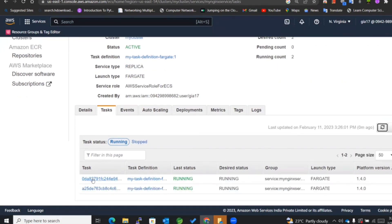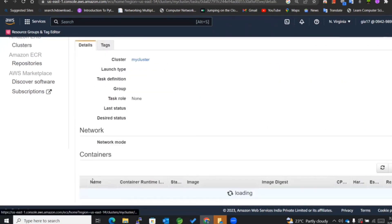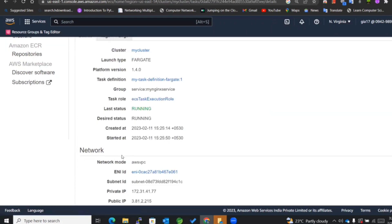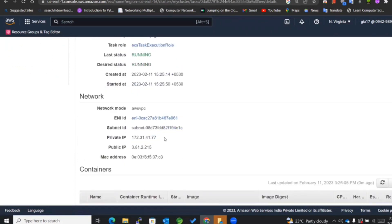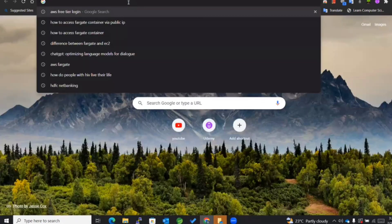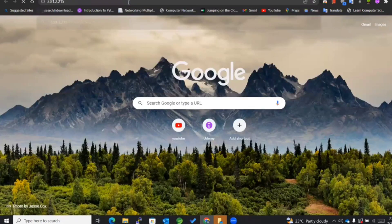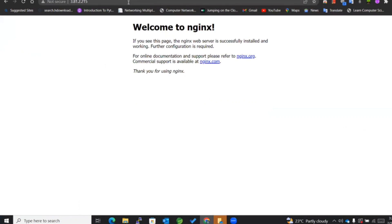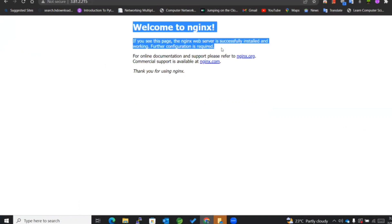Now you can see that this task is in a running state, and we can access it via this particular public IP. Let's go and try to access it. You can see what my Nginx image shows once we access it.